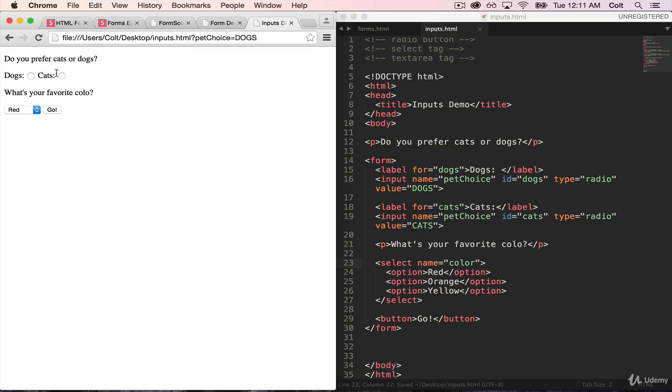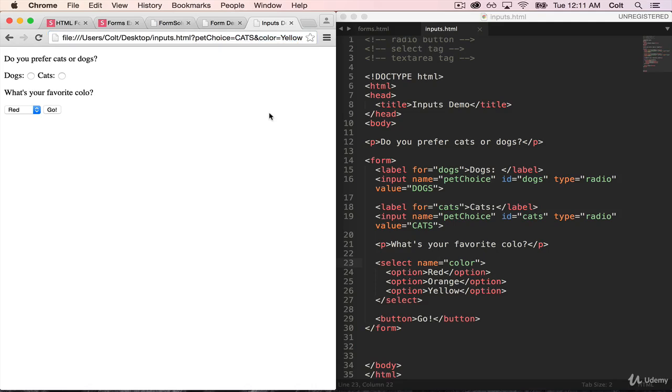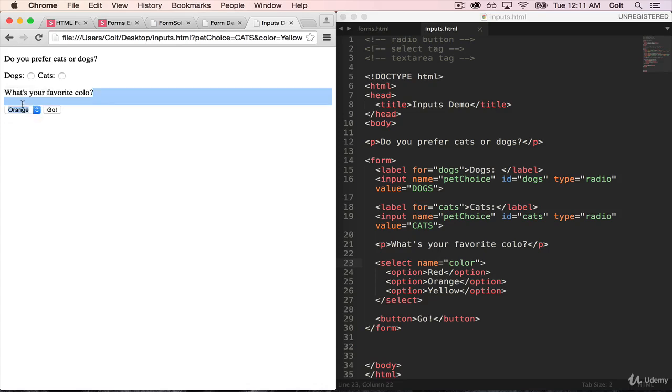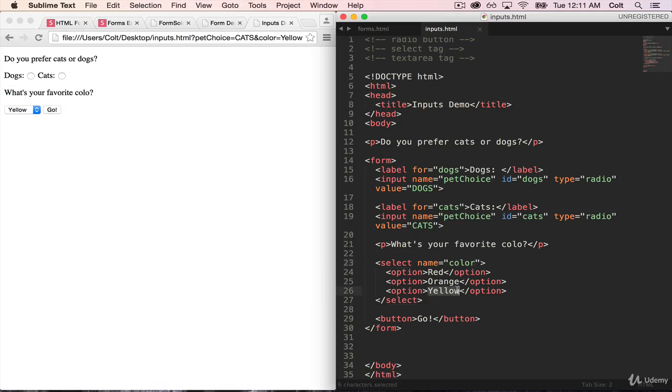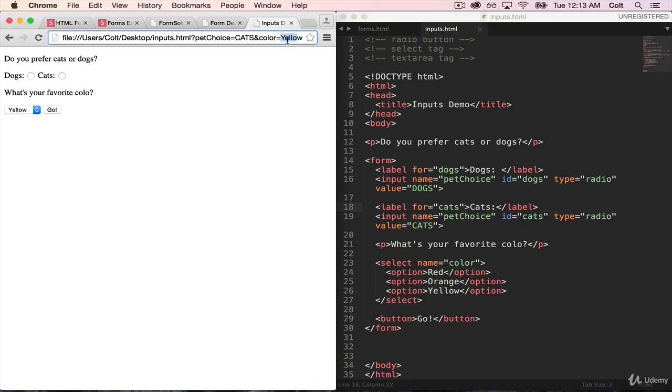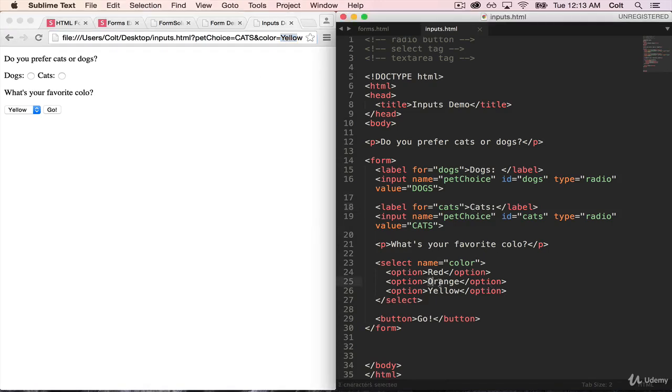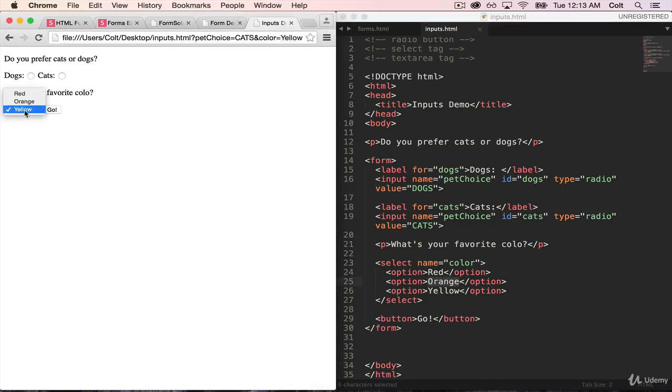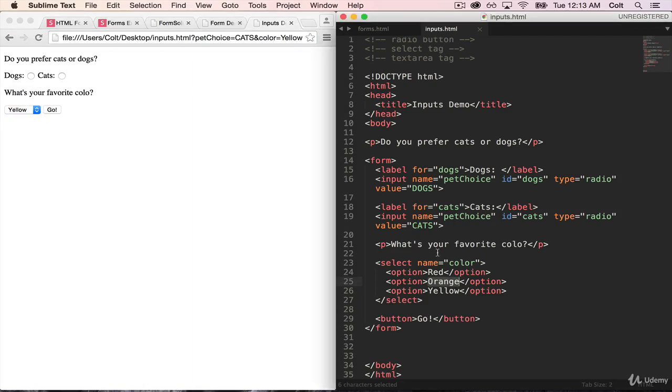And I refresh my page. Let's click cats. Let's click on yellow. And watch up here as I hit go. I now get pet choice is cats and color is yellow. So what you'll see is that depending on the option that I have selected, in this case yellow, the browser takes whatever the text is inside of that option, and it just sends that as the value under the name color.